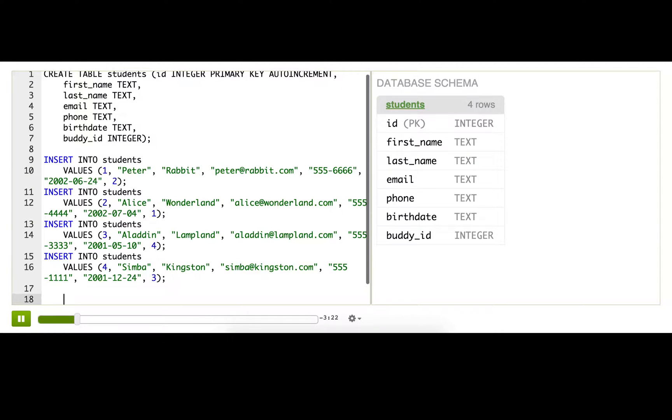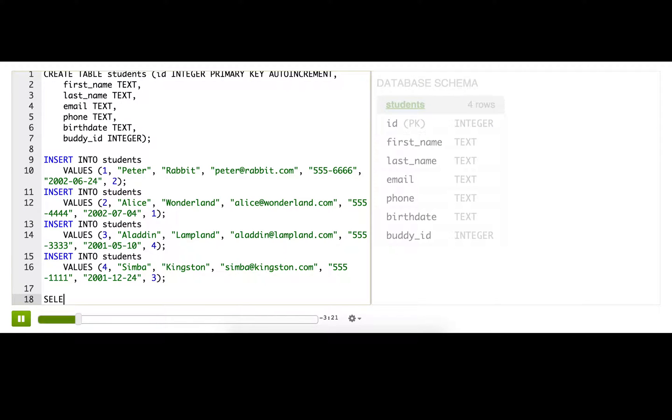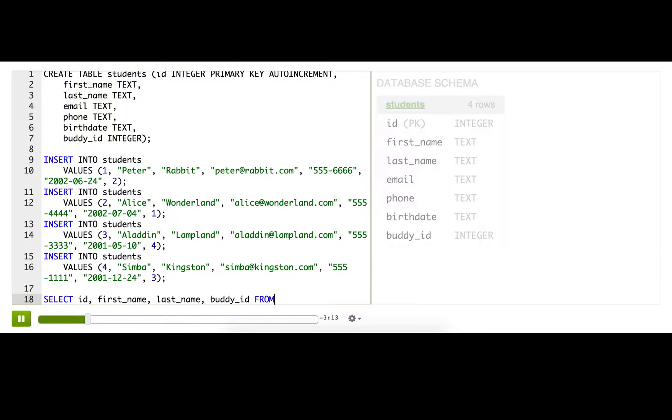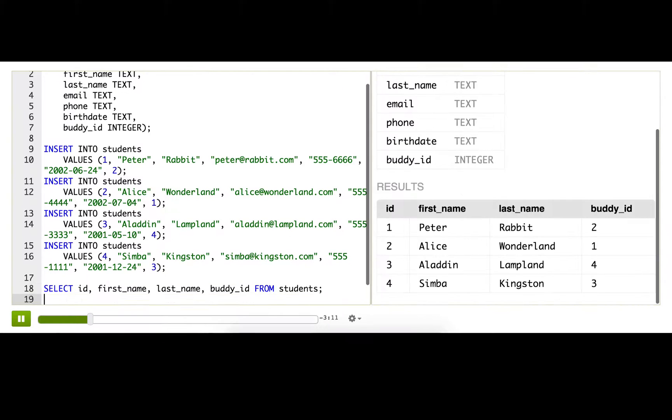Let me just do a select that should make that more clear. So select the id, first_name, last_name, buddy_id from students.